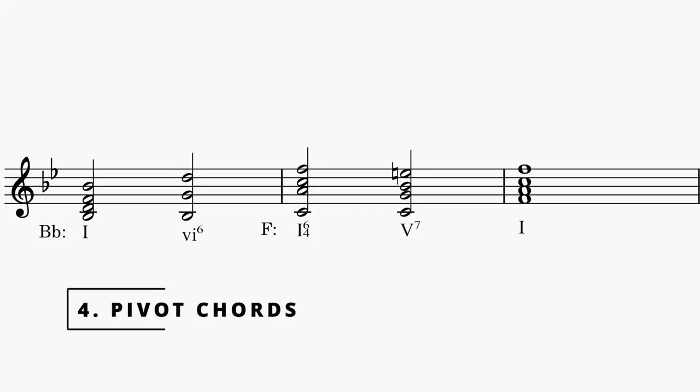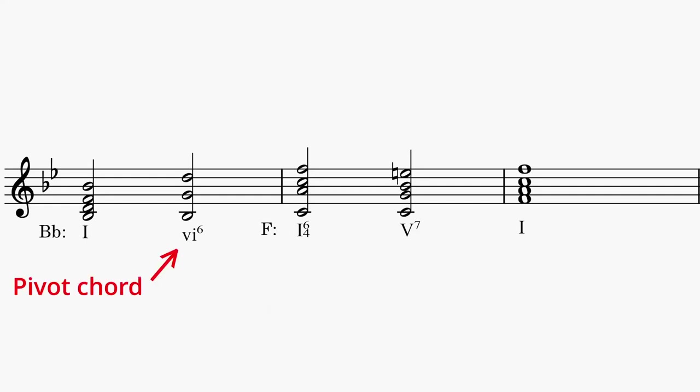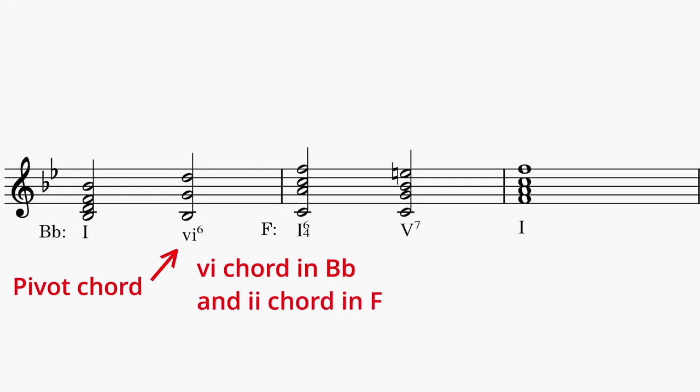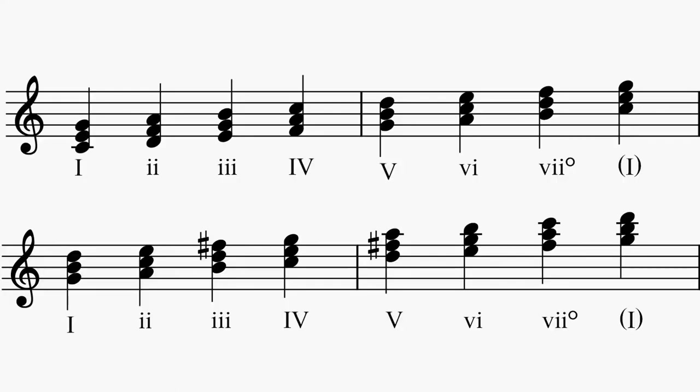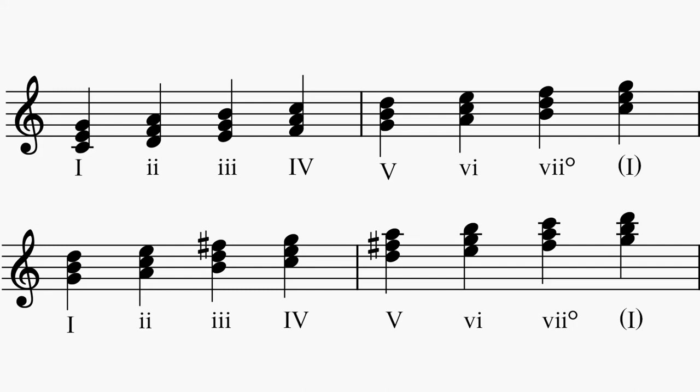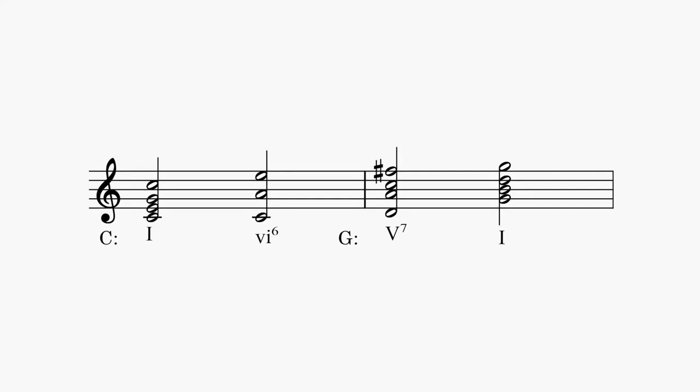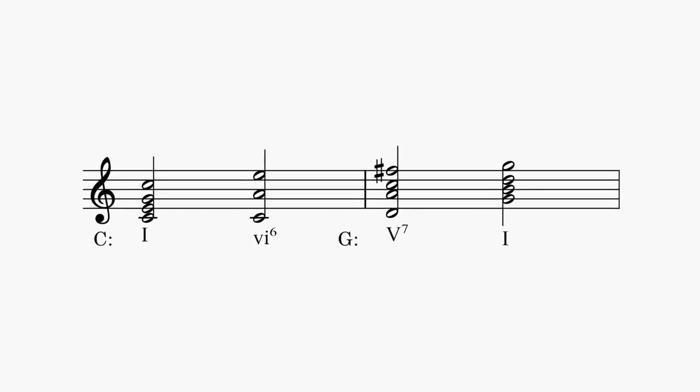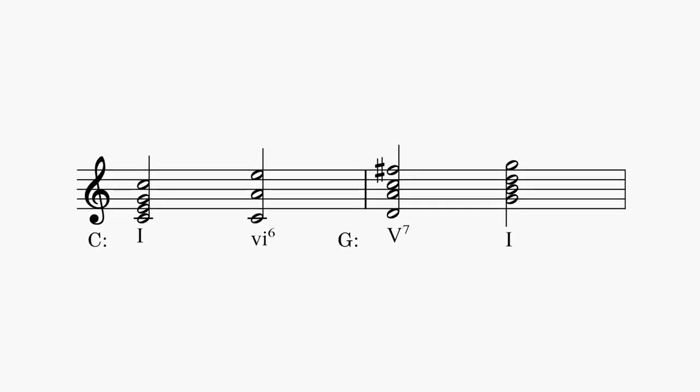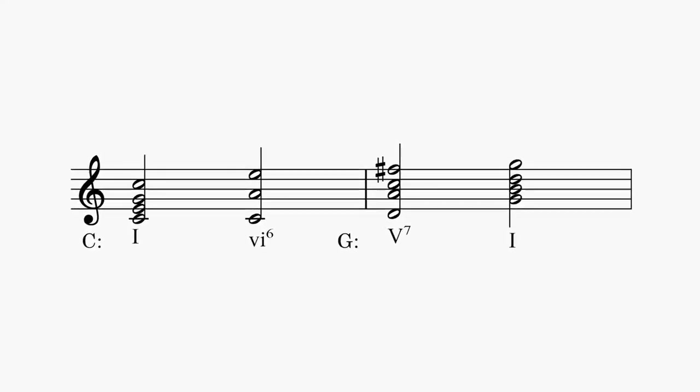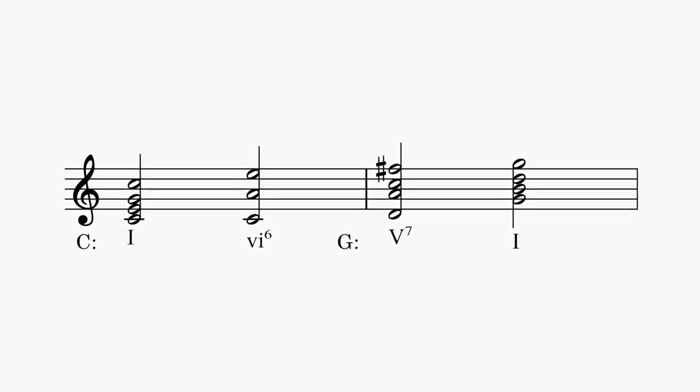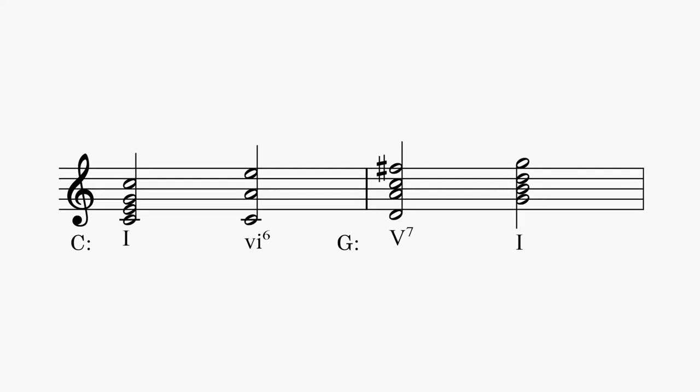Learn how to modulate to closely related keys via a common ground between your original key and your target key. Pivot chords can serve as such common ground and provide a smoother modulation to other keys. For example, if we're in the key of C major and want to modulate to G major via a pivot chord, we can see that the sixth chord in C major is also present as the two chord in G major. To continue with the modulation, we could write a six in C major going to a five seven of G major and then continue on in the key of G major.